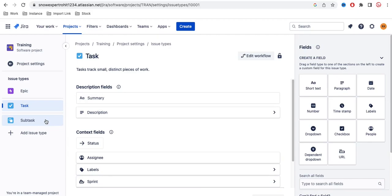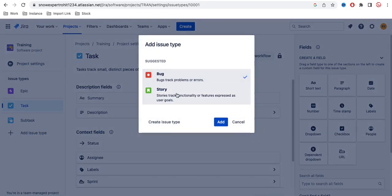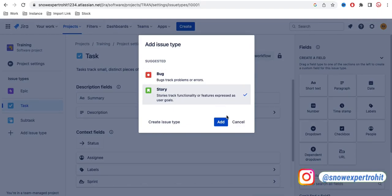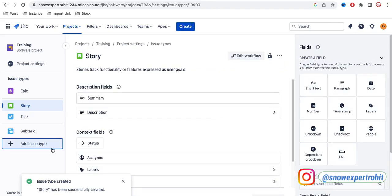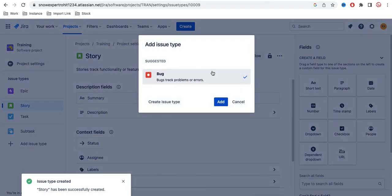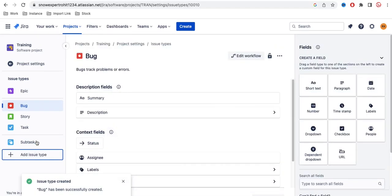Let's say in my project I want to add a few more issue types. I'll click 'Add Issue Type' and simply select which type I want to add. For example, I'll select Story and click Add — that issue type is now added. Then I'll click Add Issue Type again, select Bug, click Add, and Bug is automatically added as well.